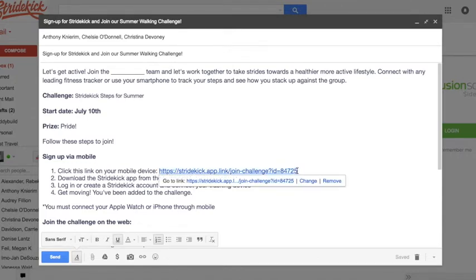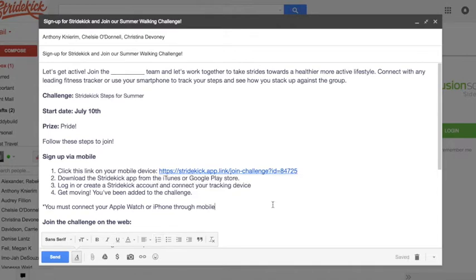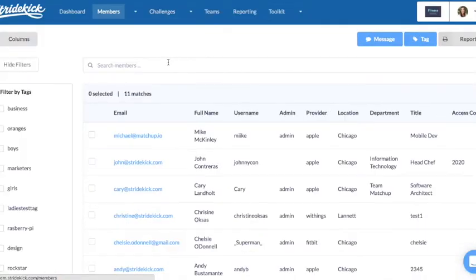Once your group joins that first challenge, you will find them in the members tab and will be able to add them to all subsequent challenges on the backend.